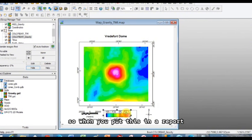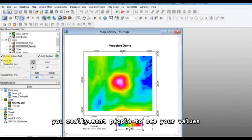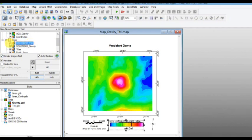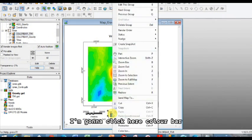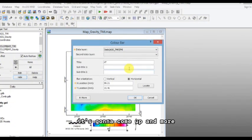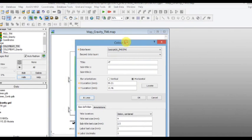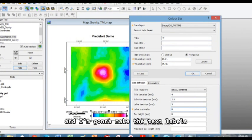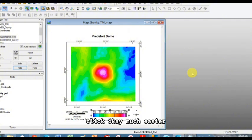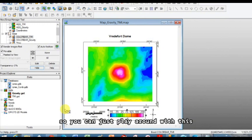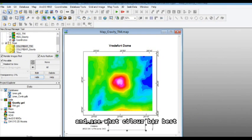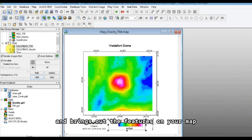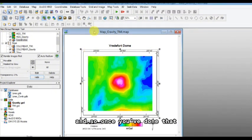So when you put this in a report, you really want people to see your values. And let's do the same for the magnetic one over here. I've clicked on it. I'm going to click here, color bar. It's going to come up and more. I'm going to take away the number of decimal places and I'm going to make the text labels bigger so I can see them. Click okay, much easier. Now that we don't have the decimal places, so you can just play around with this and see what color bar best and brings out the features on your map.